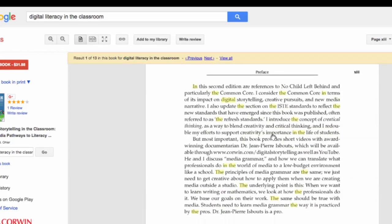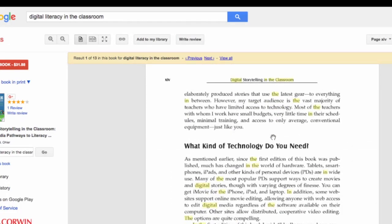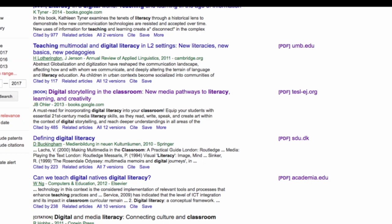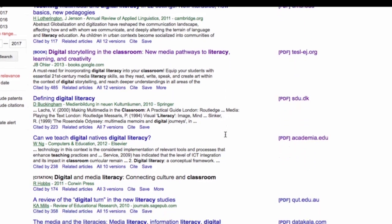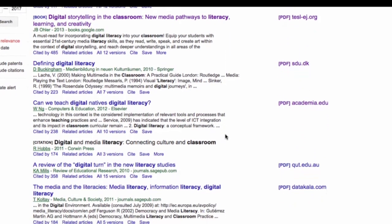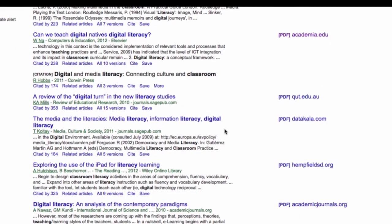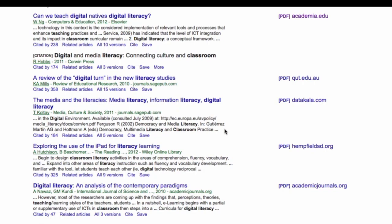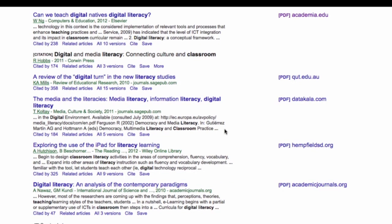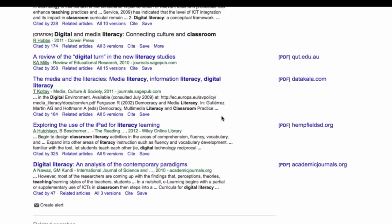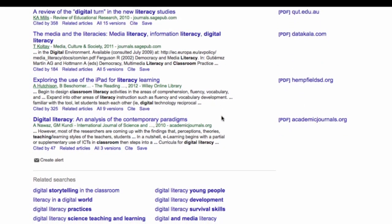Sometimes when a book pops up, you might not get the whole book. I clicked right here — it did tell me it was a book, but it did let me know it would be available as well. Let's go back and I'm going to try one more, trying to get as many recent articles as possible.